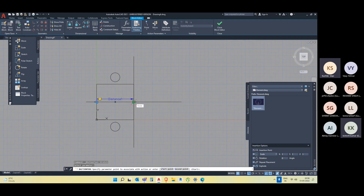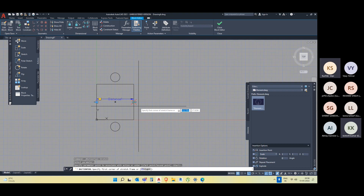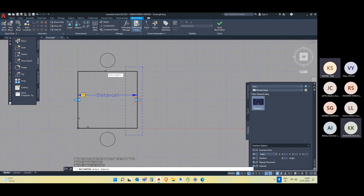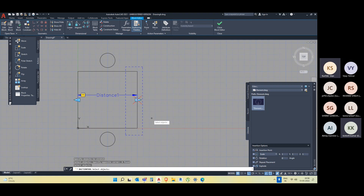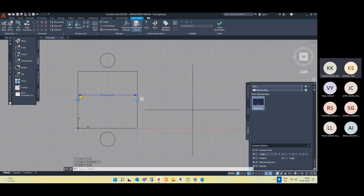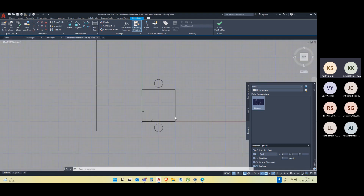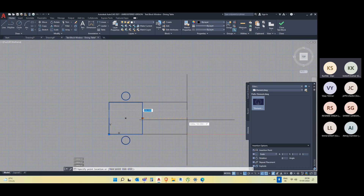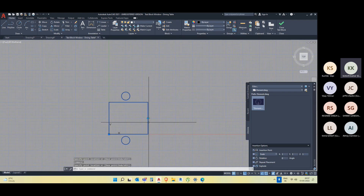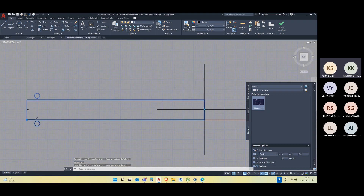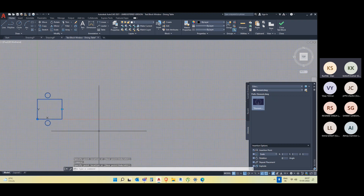I want to stretch this particular distance parameter. I'll give this point as my stretching point, press Enter, then select the area from where it has to stretch. Then I have to give the part of the object that has to stretch — let me select this part, then press Enter. Now let me go to Test Block to see the changes. If I click on this block, I'm able to edit in this direction — it is stretching unlimitedly. This is the first step.